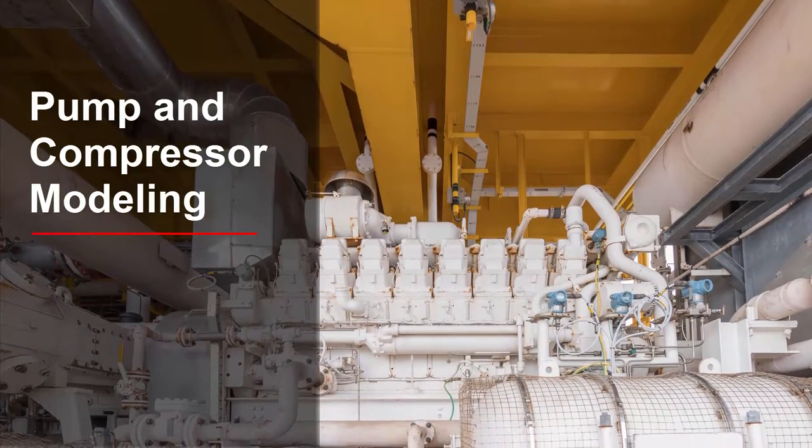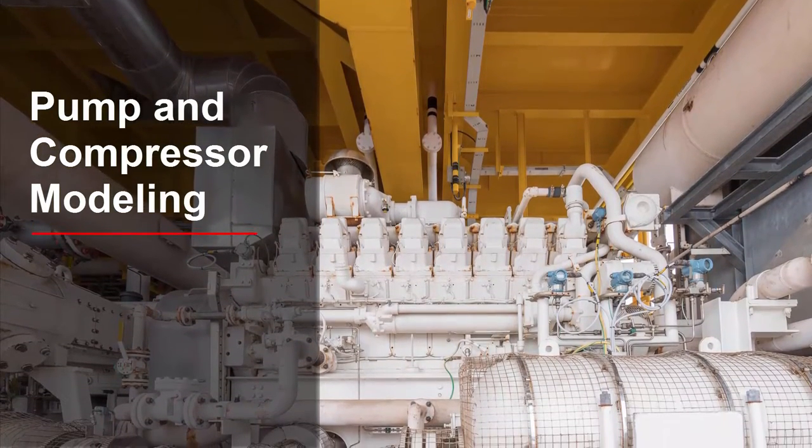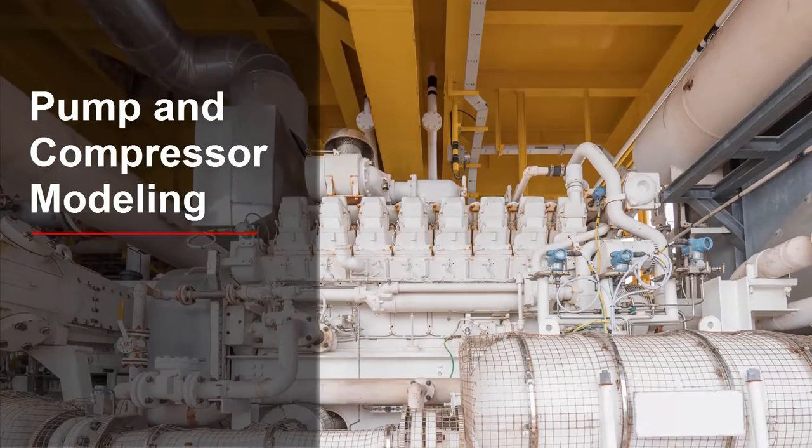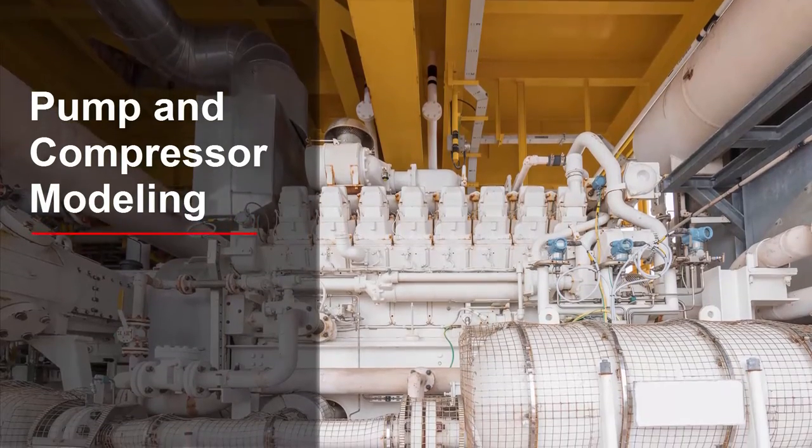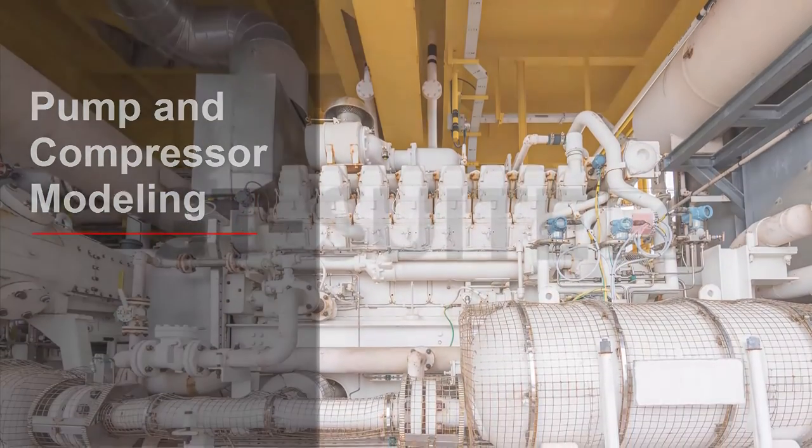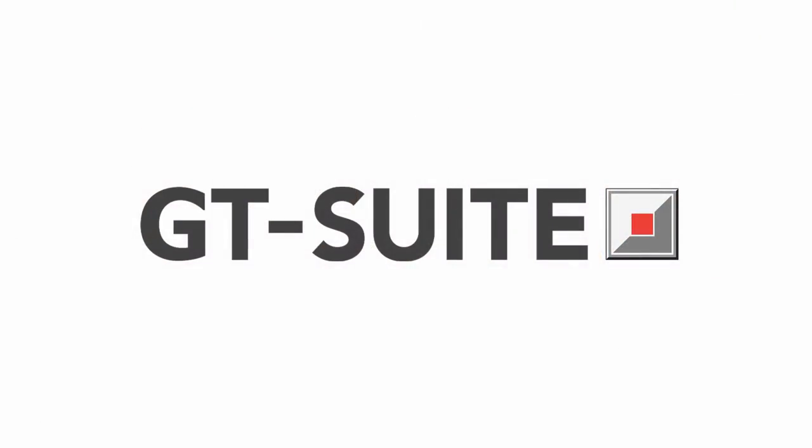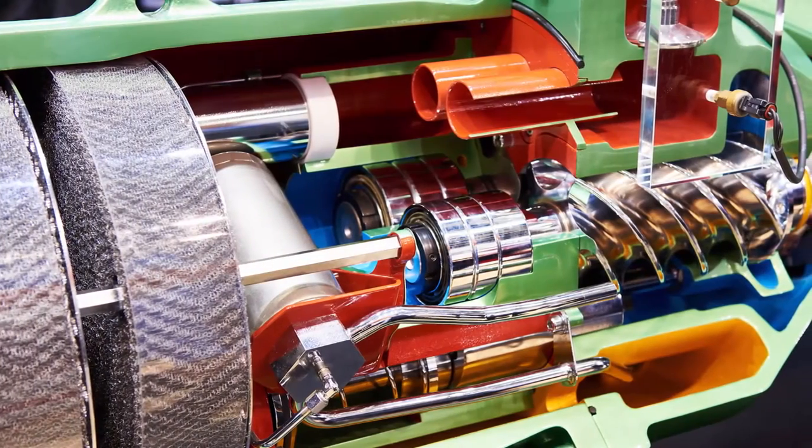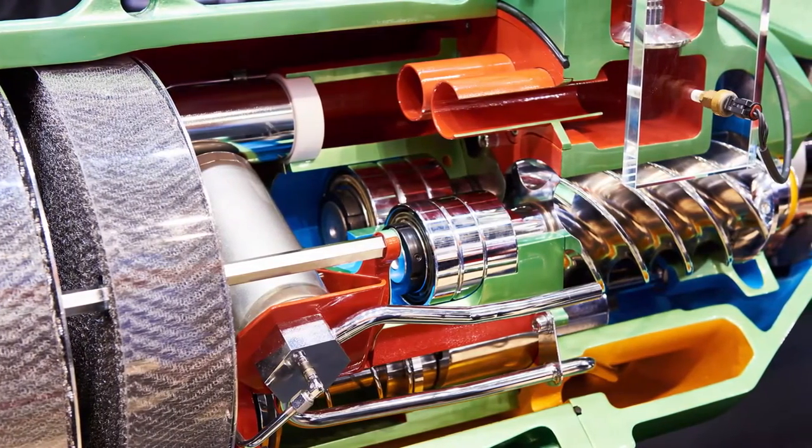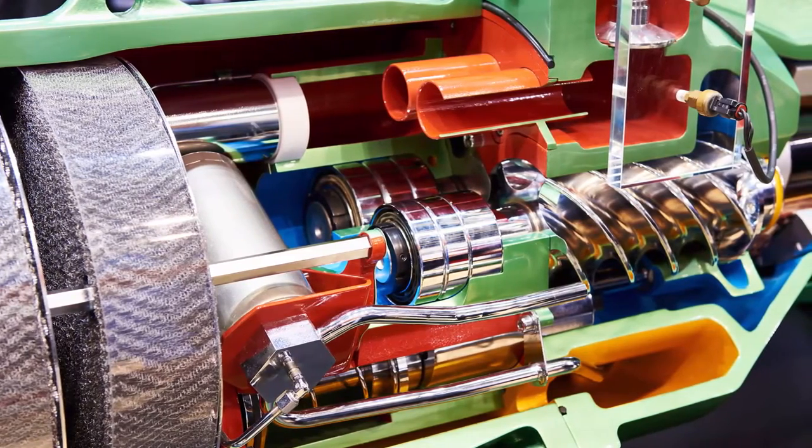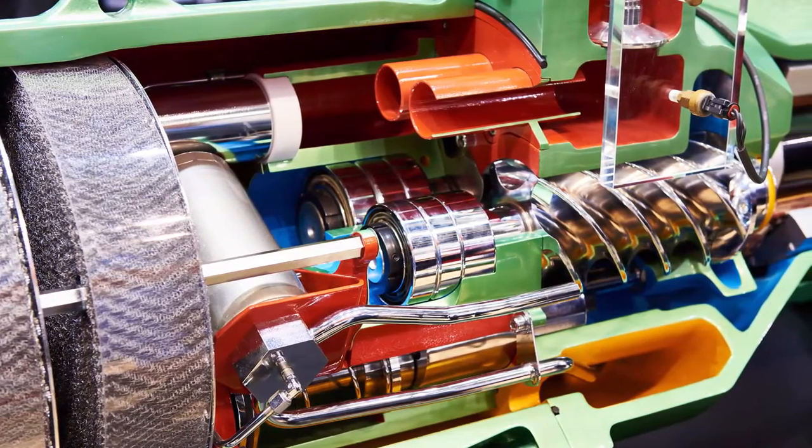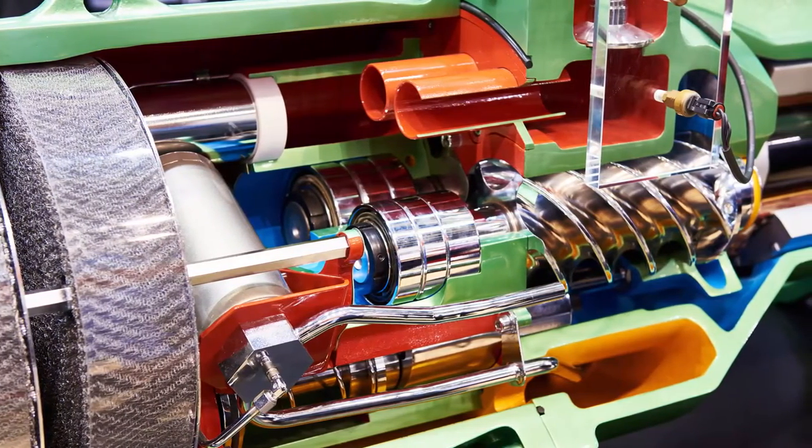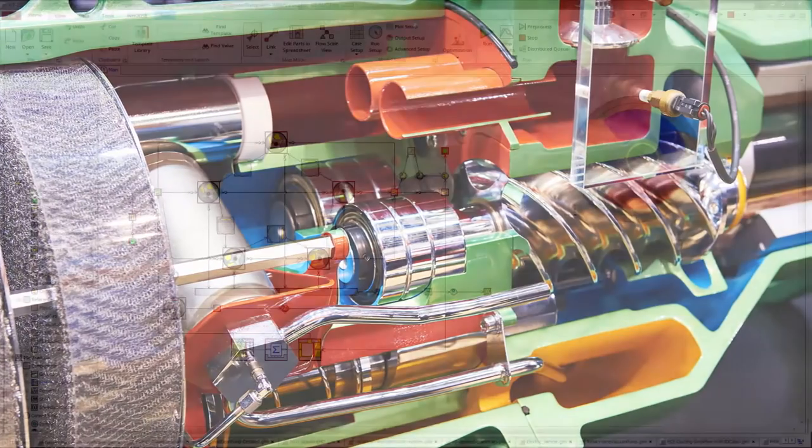Positive displacement pumps and compressors are complex machines requiring substantial design considerations from concept through testing. GT Suite is the tool of choice for modeling these intricate machines across different physical domains, including flow performance and thermodynamics, as well as control and interaction with thermal and structural components.